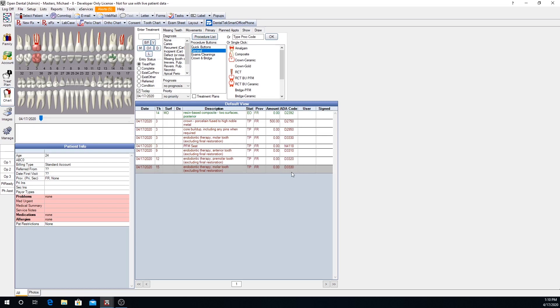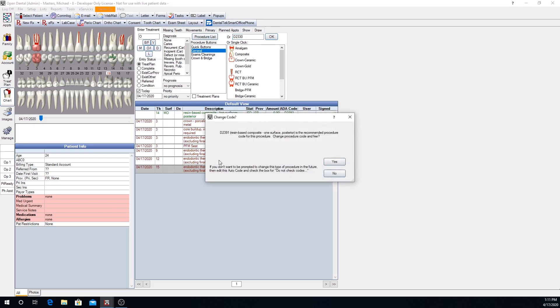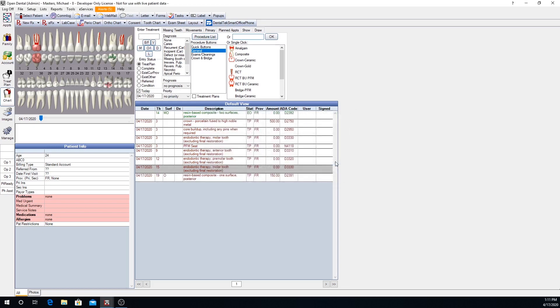Autocodes can also work behind the scenes to make sure that the correct procedures are being charted. For example, if I were to chart a filling for tooth number 19, maybe let's say we want to give that tooth an occlusal composite, and we just type in a procedure code 2330, which is a one surface composite code, and click OK, we're going to get a warning that indicates that we should be using a D2391 or a one surface posterior composite code rather than the D2330. So that way we can make sure that we're not incorrectly charting procedures.